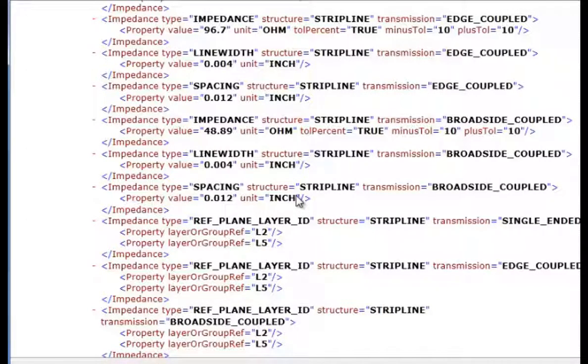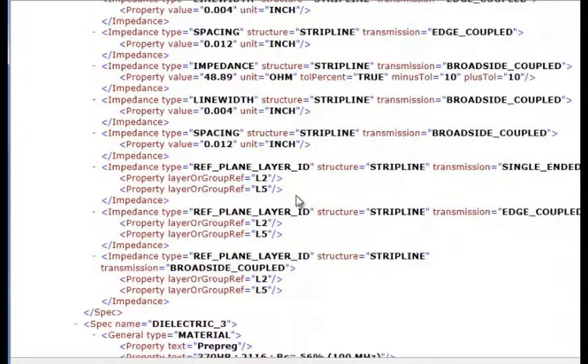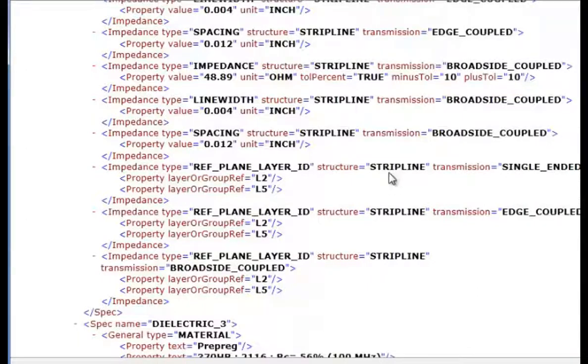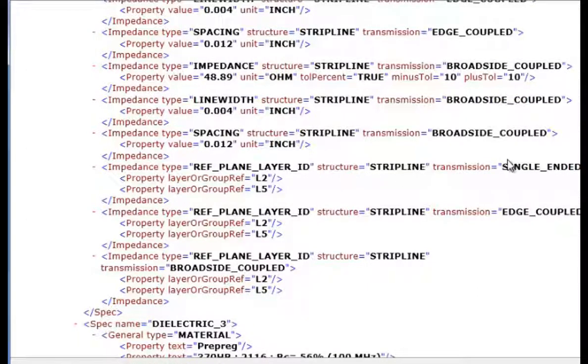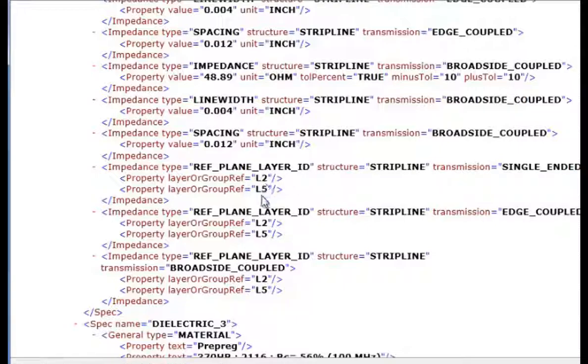Of course this also works in metric millimeters. And the reference plane for the stripline, single-ended, edge-coupled and broadside coupled are layers 2 and 5.